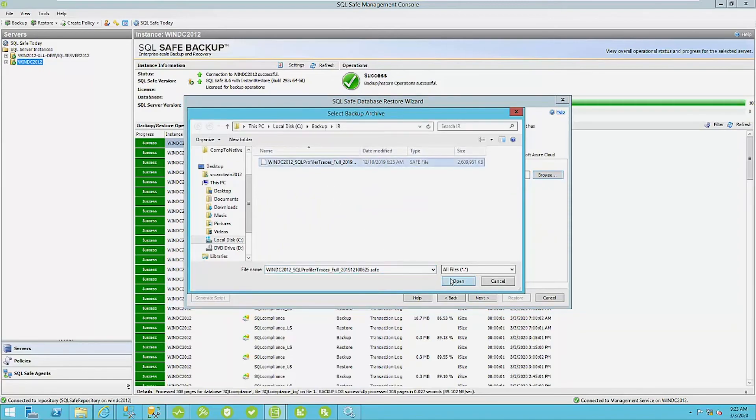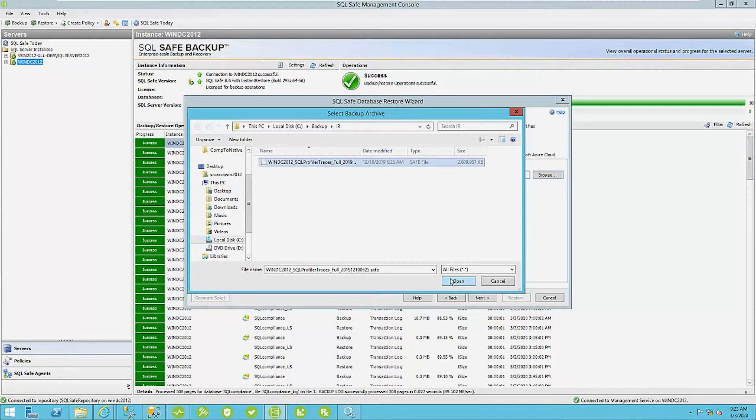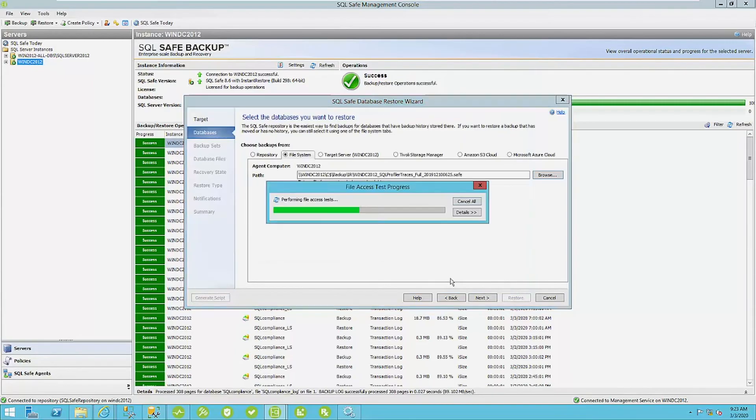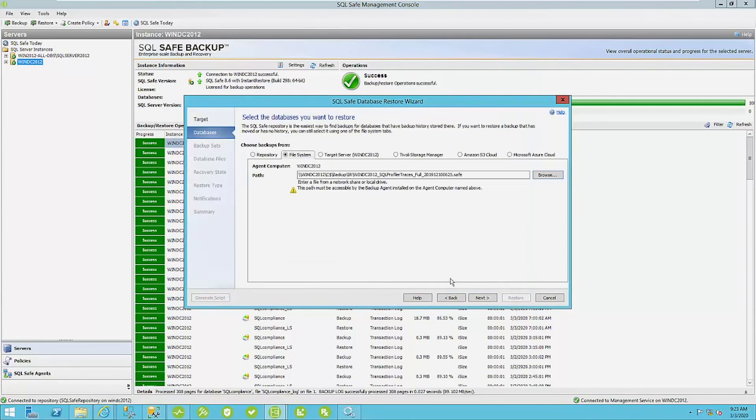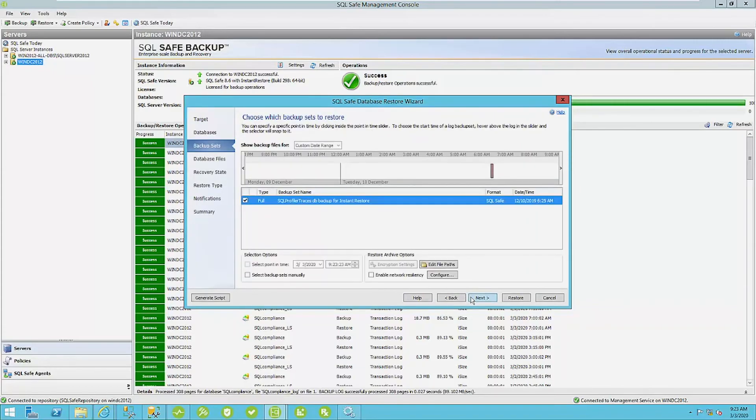Now you can do a point in time restore. Now these require that maps are generated with your safe backups here and I'll show you that option and how restore works here. We have our backup file here. This is the point in time area. We're just restoring a full backup.